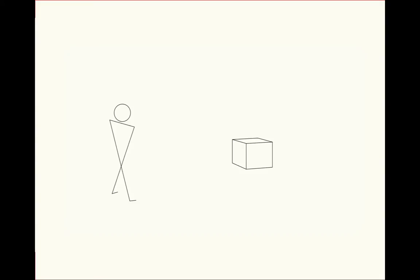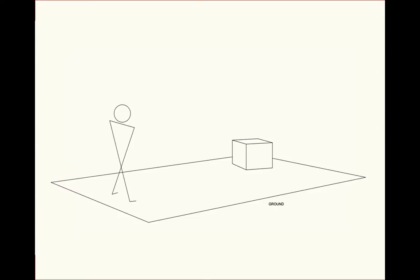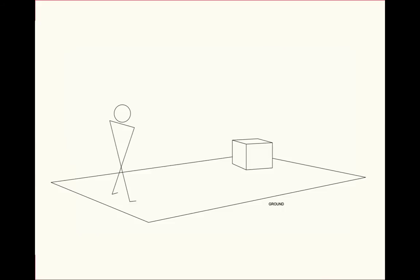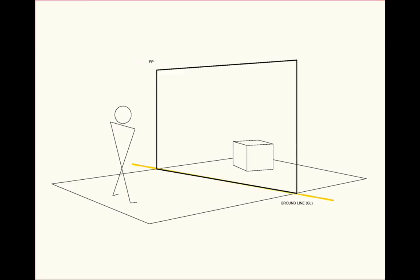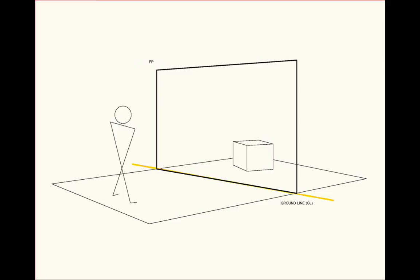To understand perspective, we have to think about how a person views an object. There's a common ground between the two of them, and there is a picture frame or picture plane through which that person views the object. That picture plane is one of the terms we need to establish, because at the picture plane, we have true measurement. So we'll call the area in which the picture plane intersects the ground as the ground line.